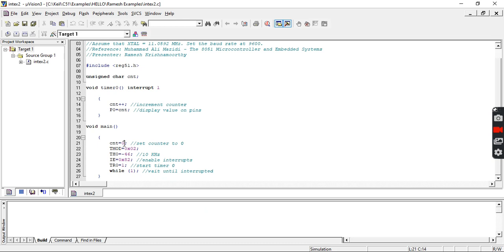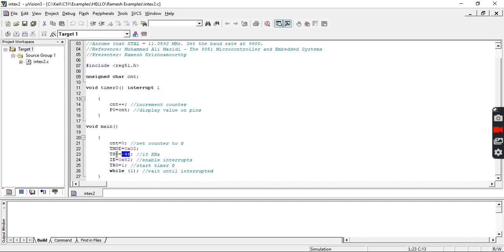We have declared TMOD equal to 0x02, which means we are making use of Timer 0 and operating it with Mode 2 operation, which is nothing but 8-bit auto reload mode. This means we are going to load the initial count value as 8-bit, which has been loaded in the TH register.